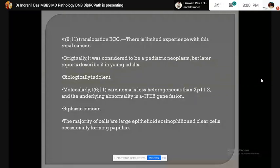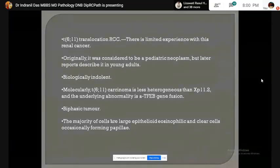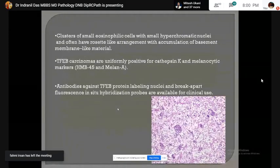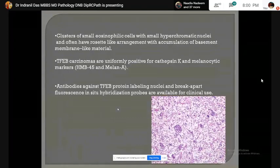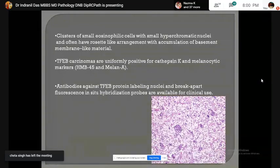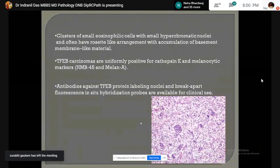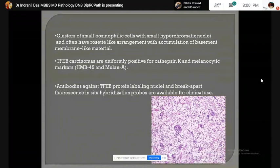Translocation 6;11 carcinoma was initially considered to be a pediatric neoplasm but other cases are also seen. It is a biphasic tumor: papillae formed by large epithelioid cells and clusters of small eosinophilic cells with hyperchromatic nuclei are present. They are positive for cathepsin K, HMB-45, and Melan-A. Antibodies against TFEB are also positive.